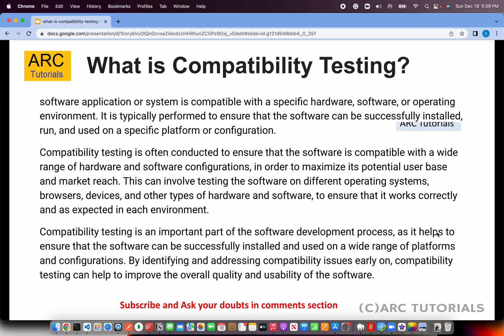Think of it like a mobile OS. A mobile OS has to work with different OS versions. If it's an open source one like Android, it has to work with Samsung phones, OnePlus, Micro Max, Vivo, etc. This also involves working with different operating systems, browsers, devices, other hardware, and more. One of the most important goals is improving the overall quality and usability while maintaining the same user experience across different hardware devices.